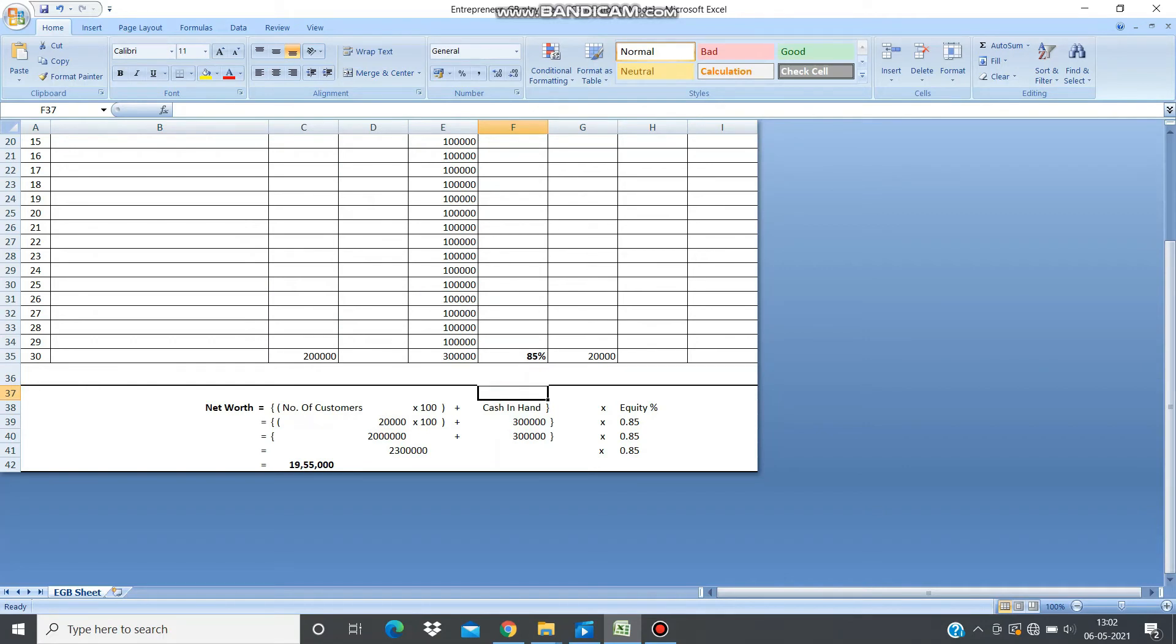As soon as you fill this sheet down, it will take the last number and plug it into this formula, and you will get your net worth.